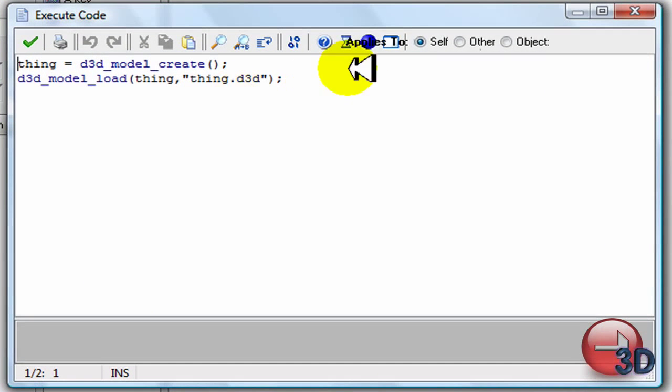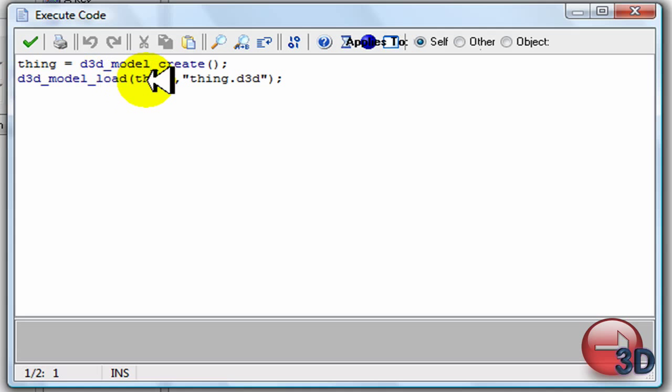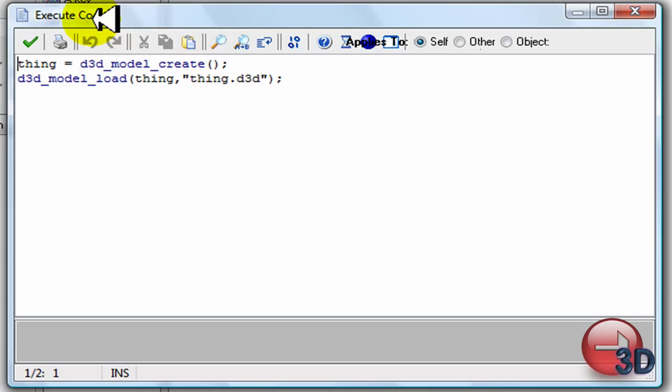All I have to do is thing, making a variable, is d3d model create. And then d3d model load thing that variable. And then this is the file name so thing.d3d.